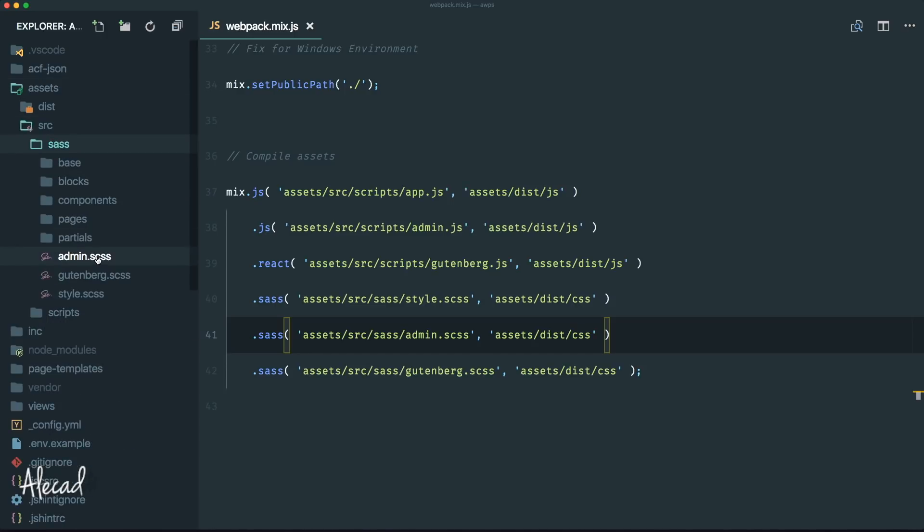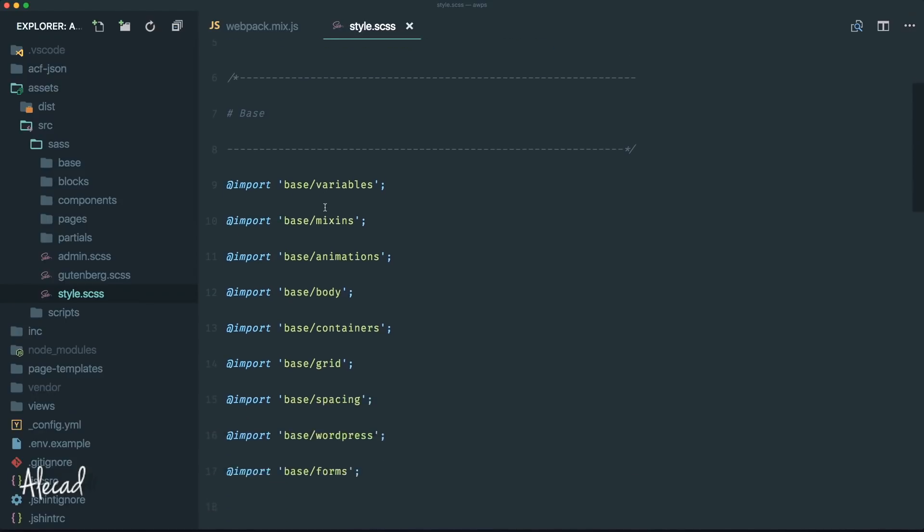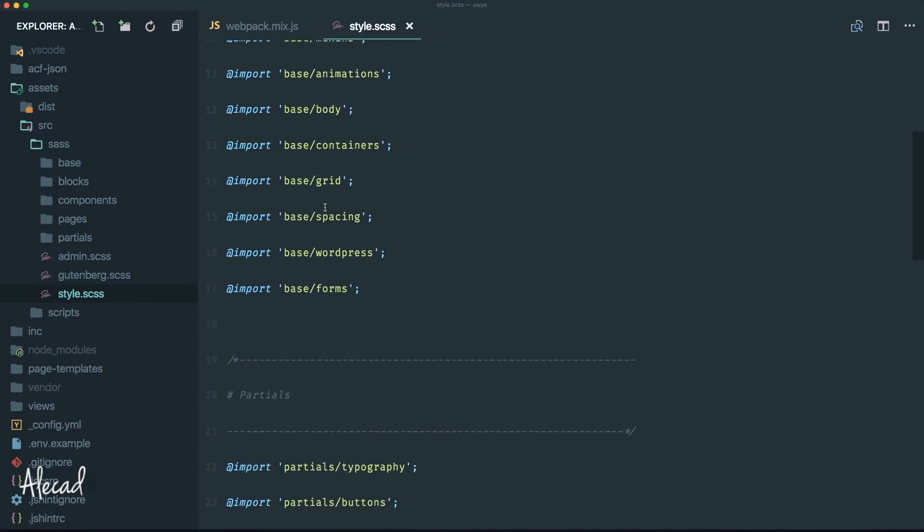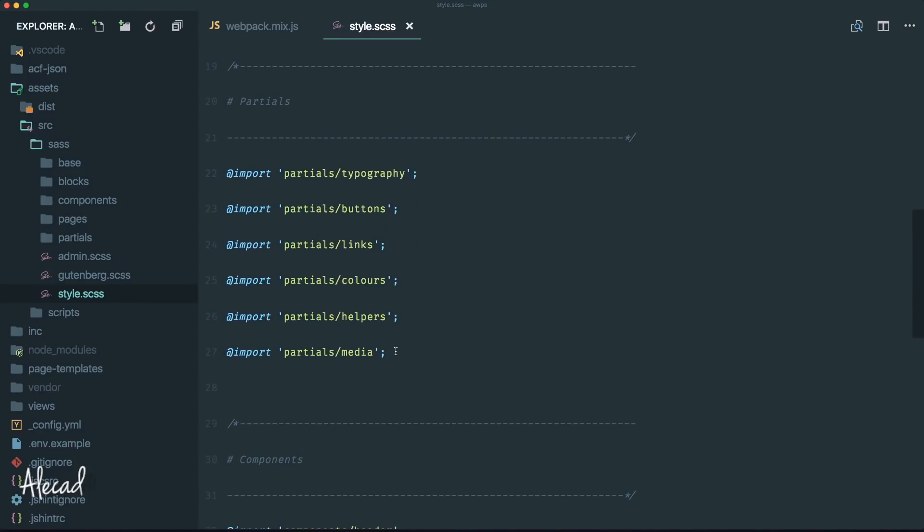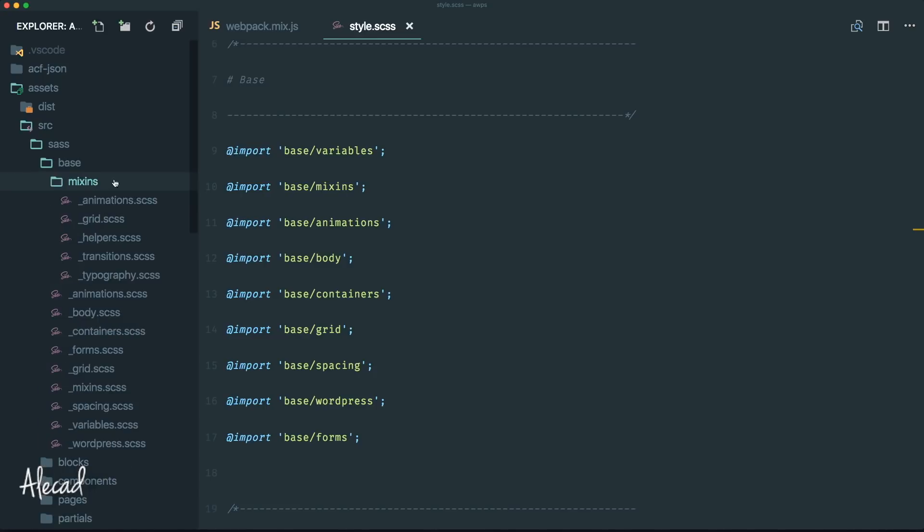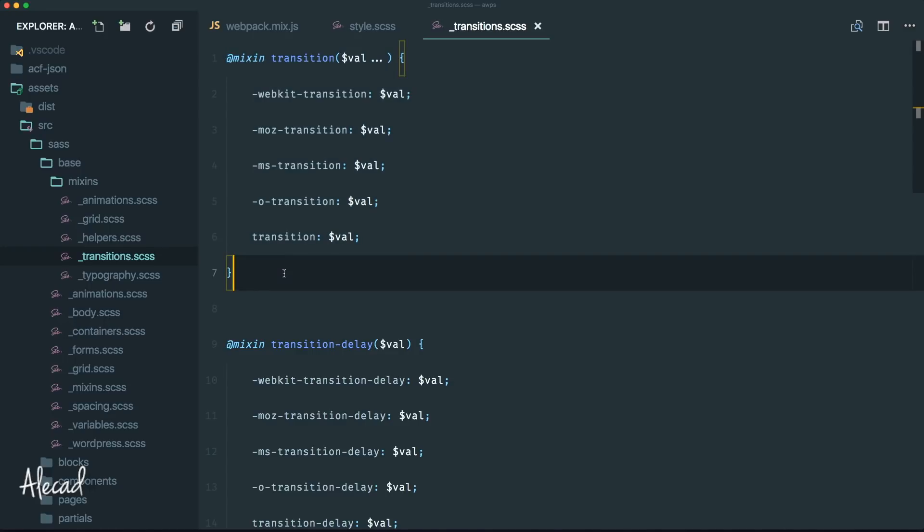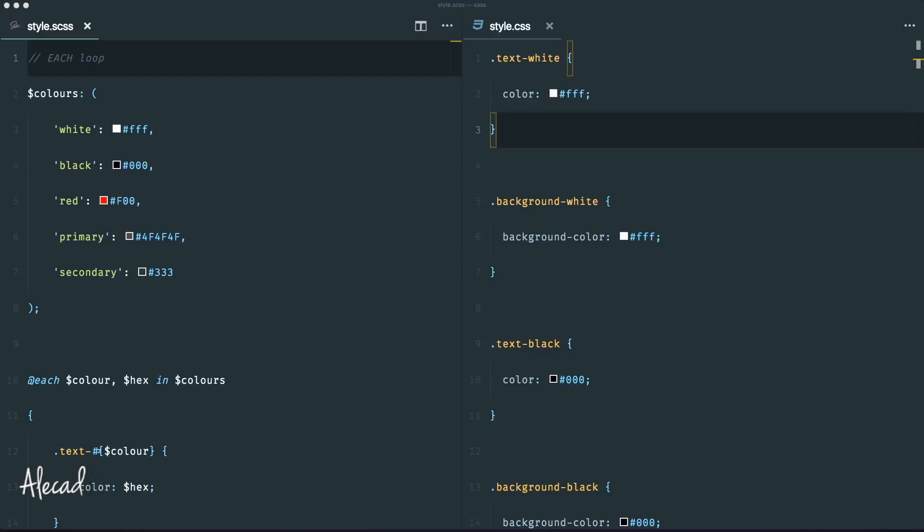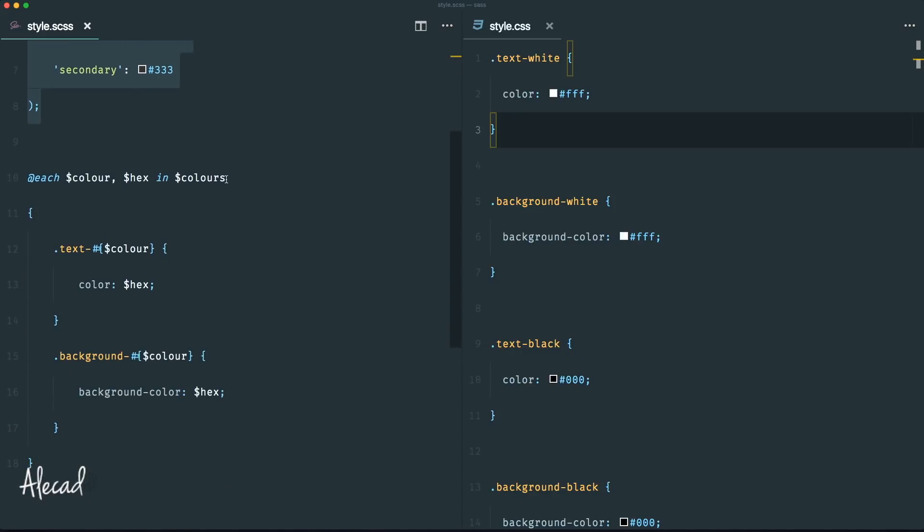Some of these things can also be done in regular CSS, but the amount of code that you end up writing is way less with a preprocessor. Look at this code snippet for example. In SAS, I can define some variables inside an array, and with a for-each loop I can quickly generate a modular color component.